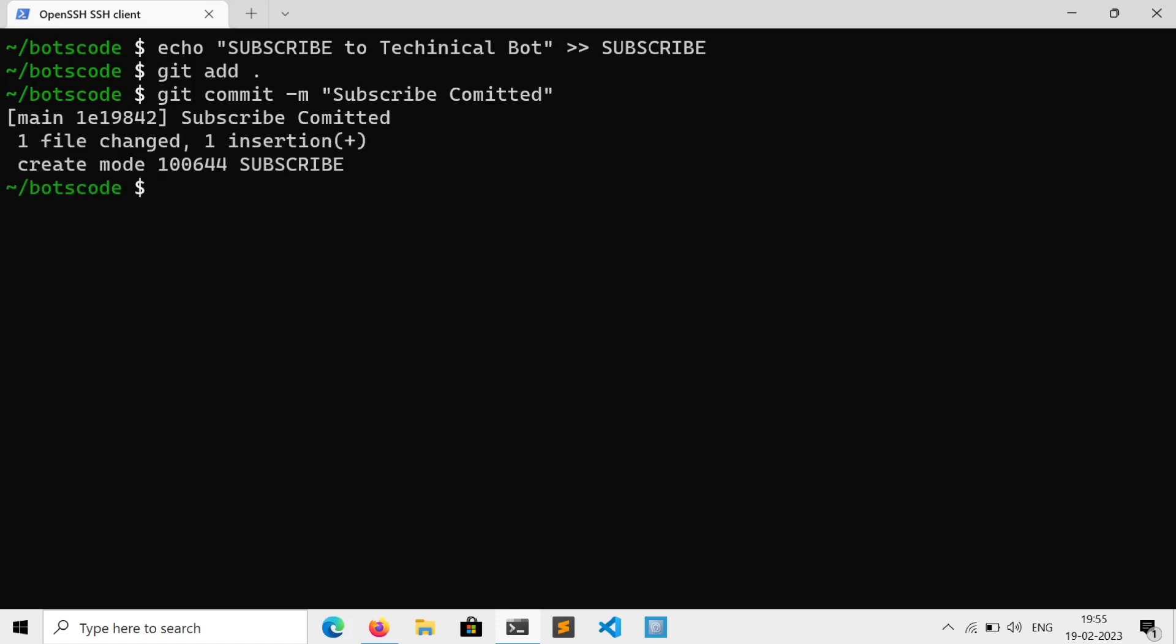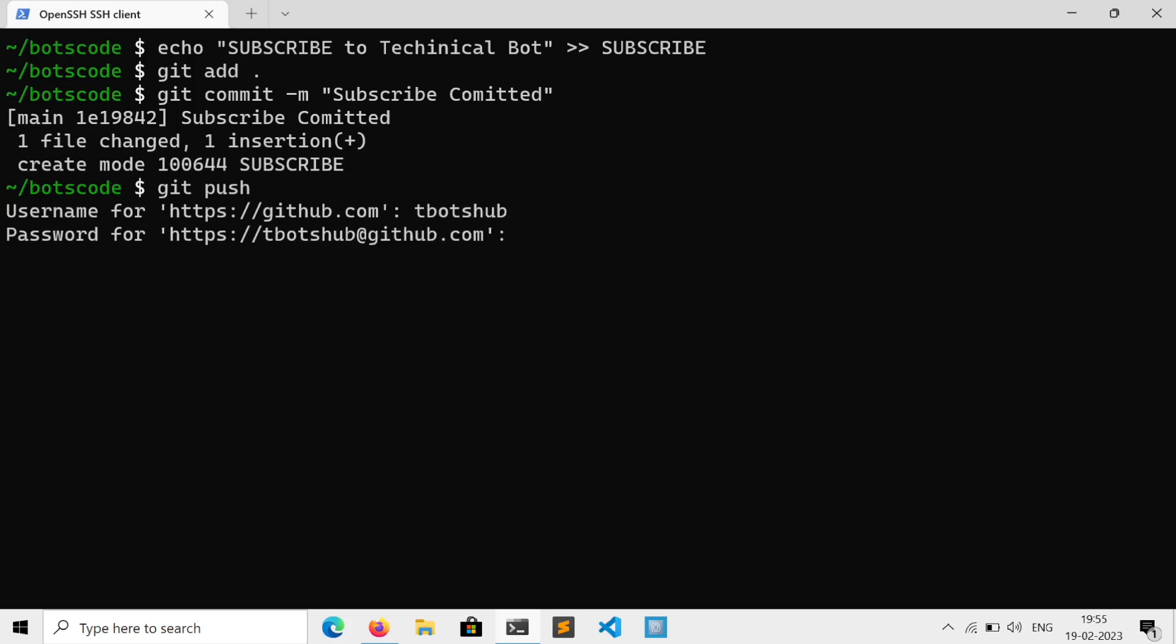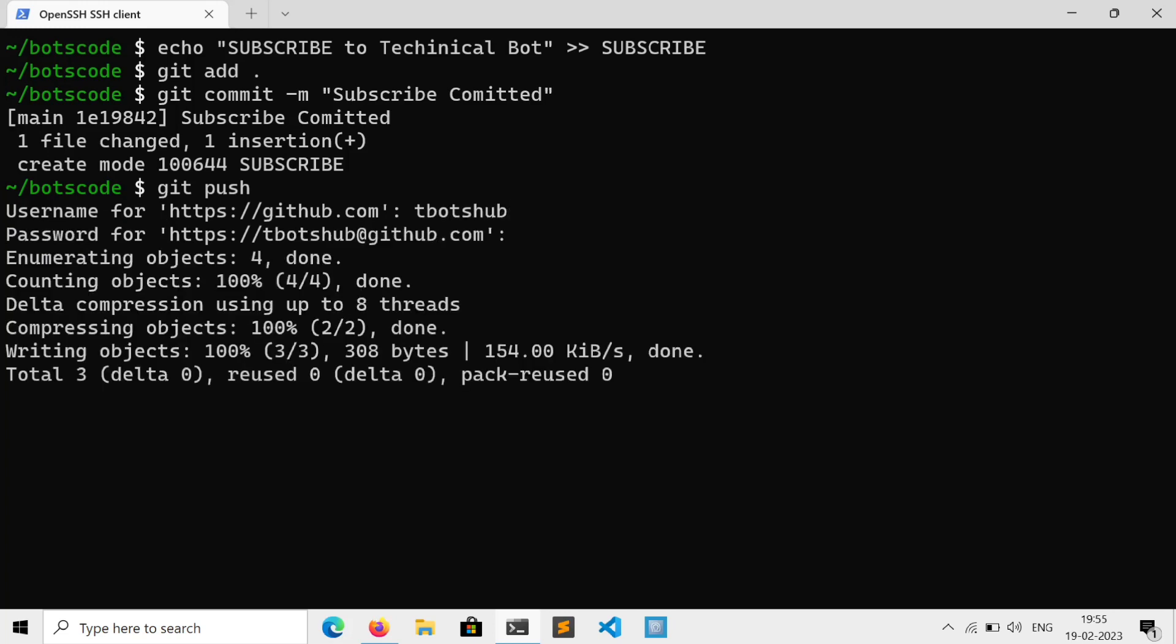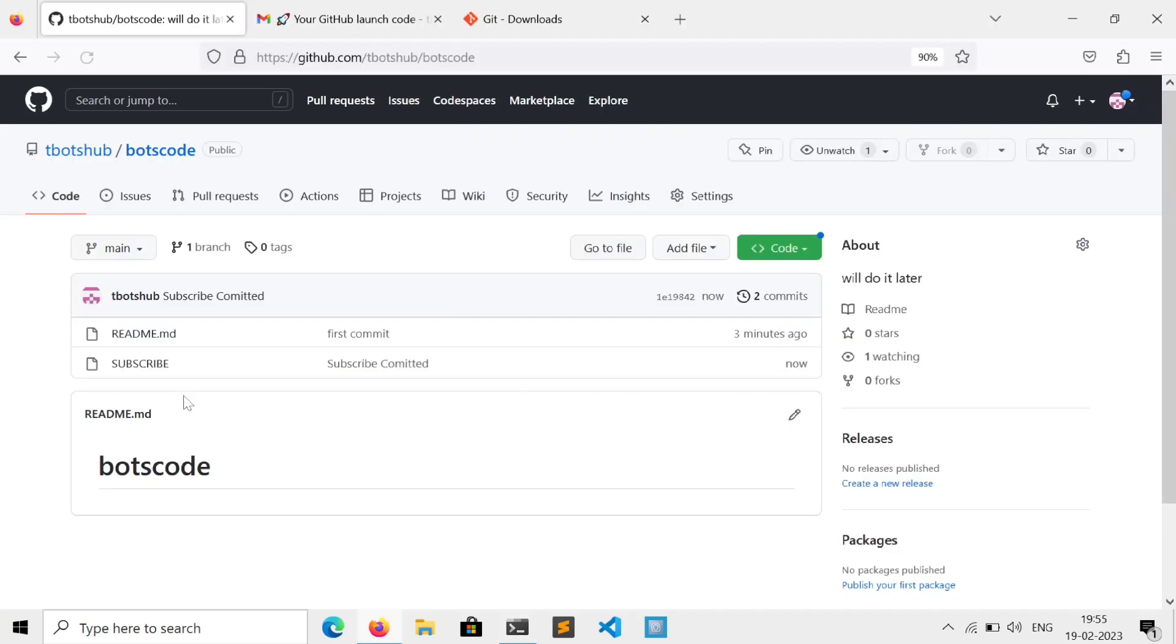And finally push it, git push. Enter your username, your access token, and that's it. Here is the file we created.